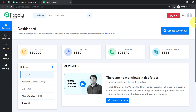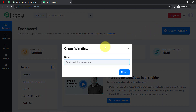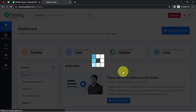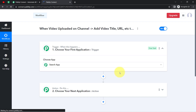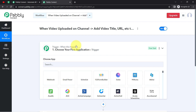After logging in and reaching the dashboard of Pabbly Connect, click on the blue button that says 'Create Workflow' and provide a name to your workflow. Simply click on Create. After that, you will find two boxes in front of you — these are called Trigger and Action. Trigger means 'when this happens' and Action means 'do this'.